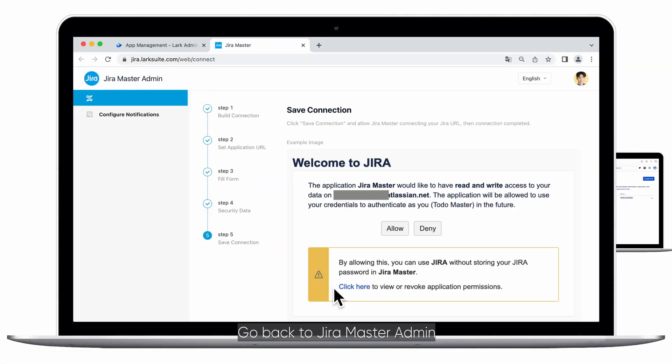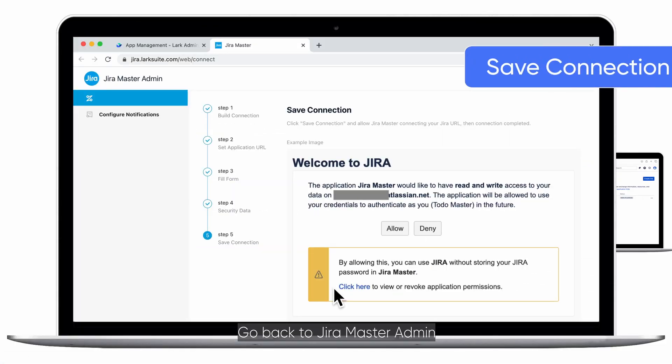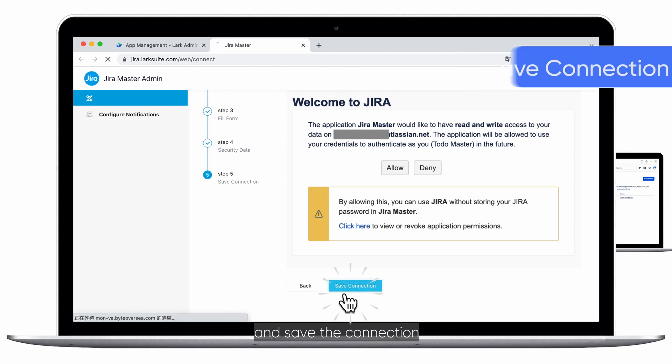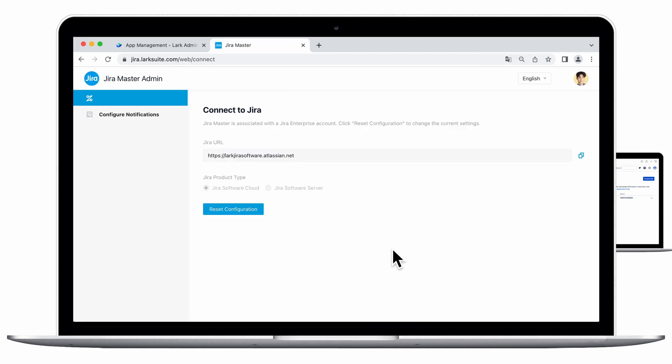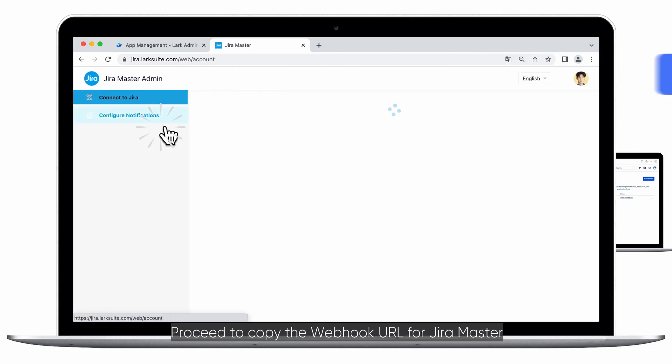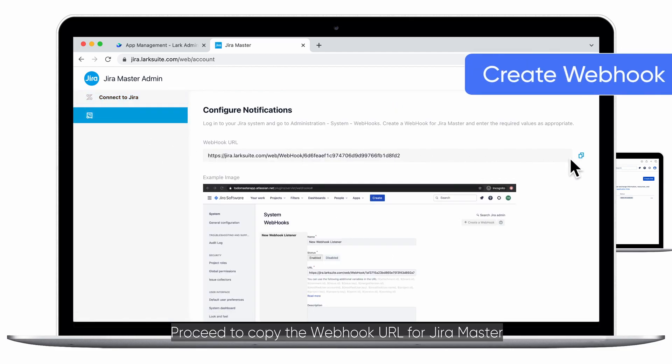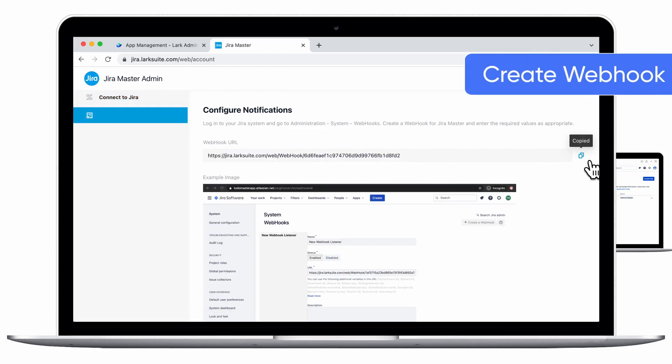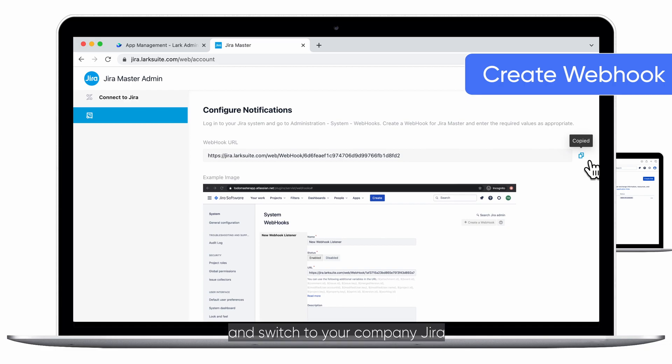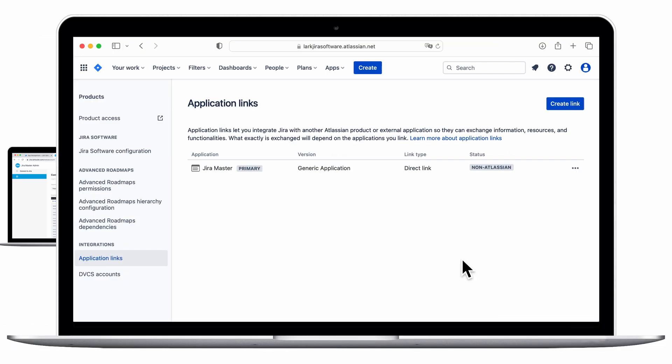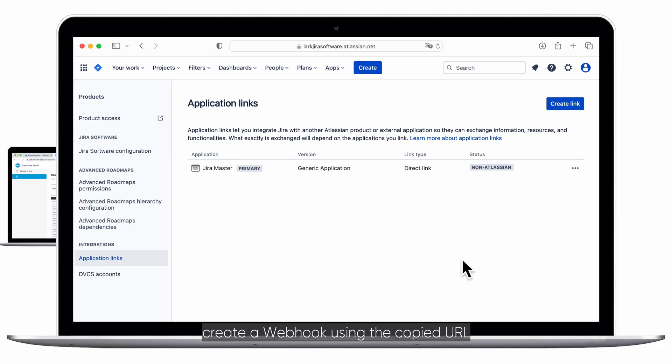Go back to JiraMaster Admin and save the connection. Proceed to copy the webhook URL for JiraMaster and switch to your company Jira. Open your company Jira, then create a webhook using the copied URL.